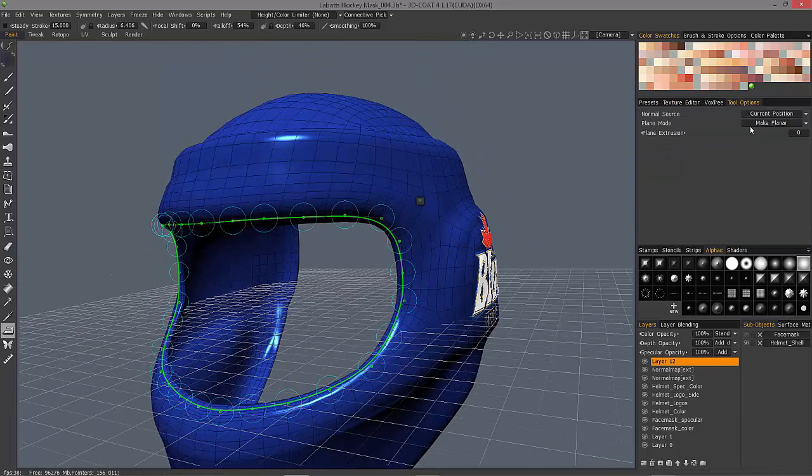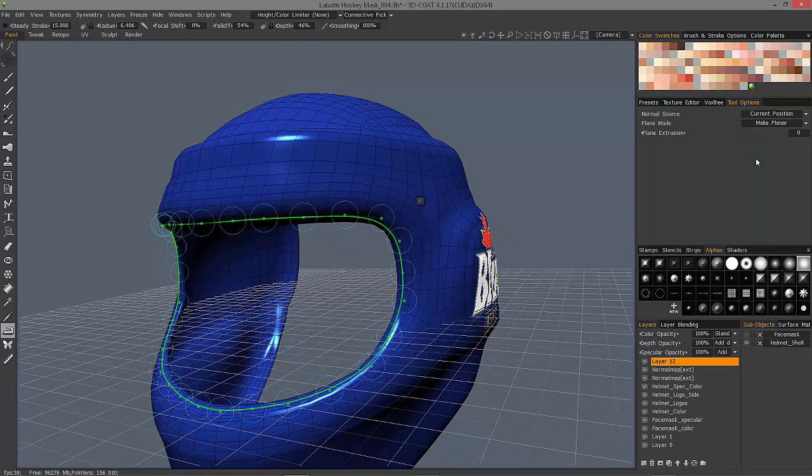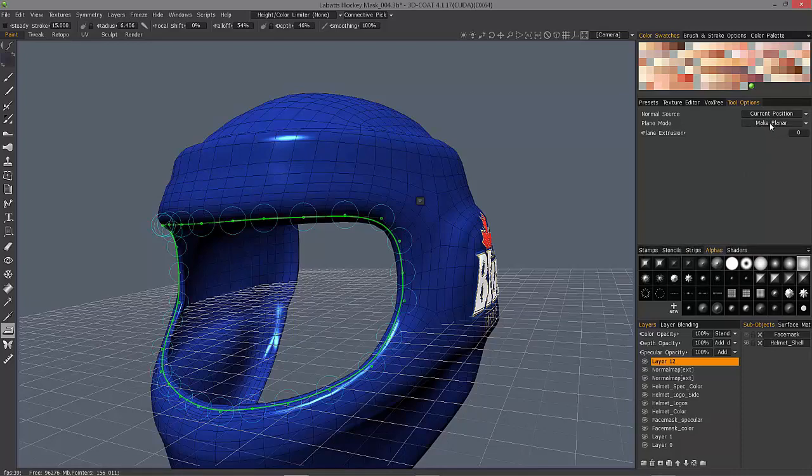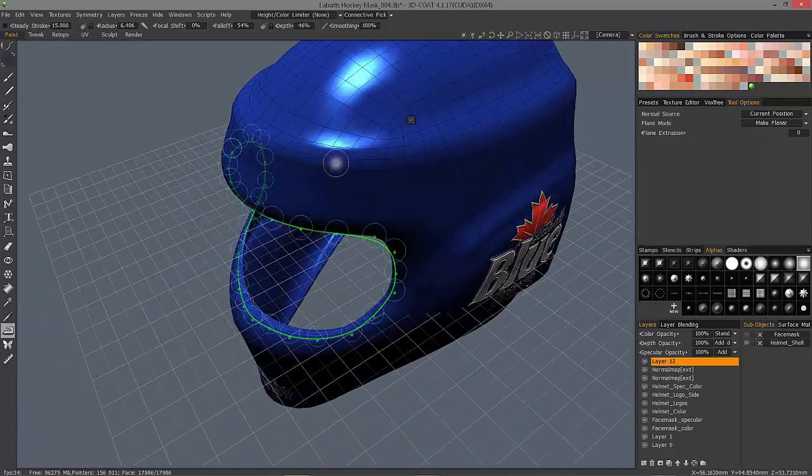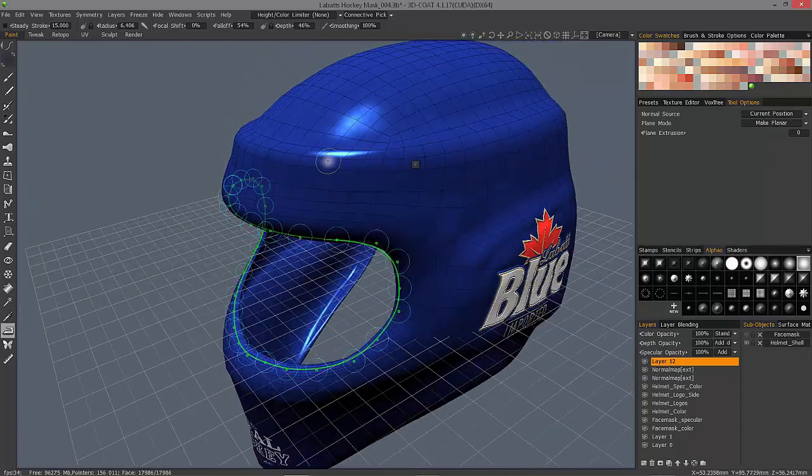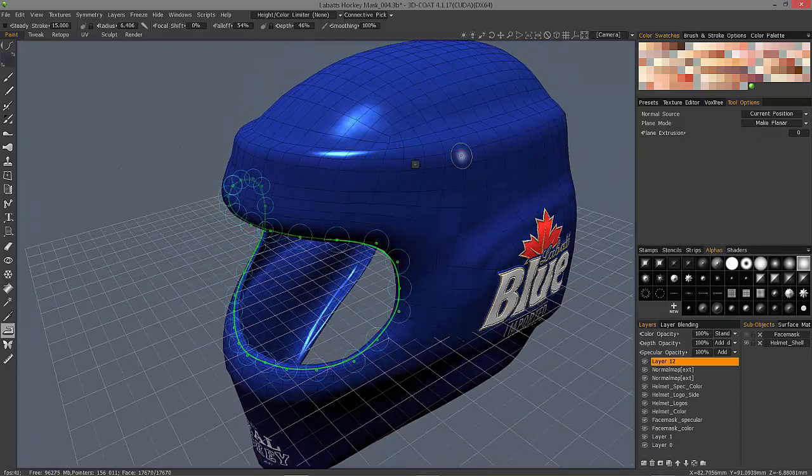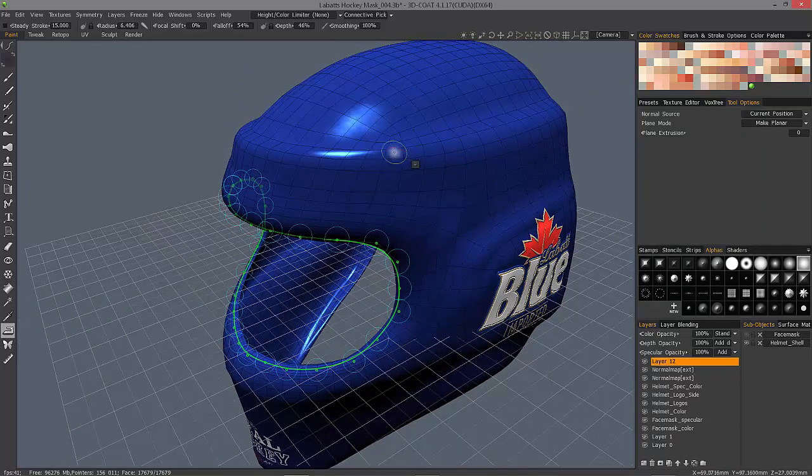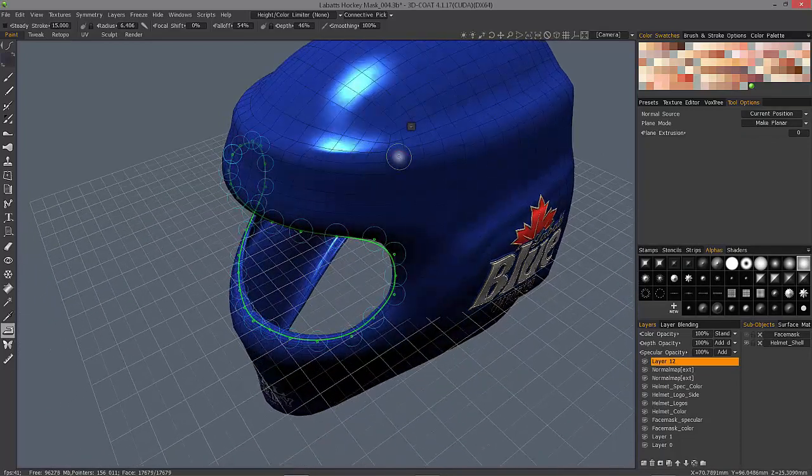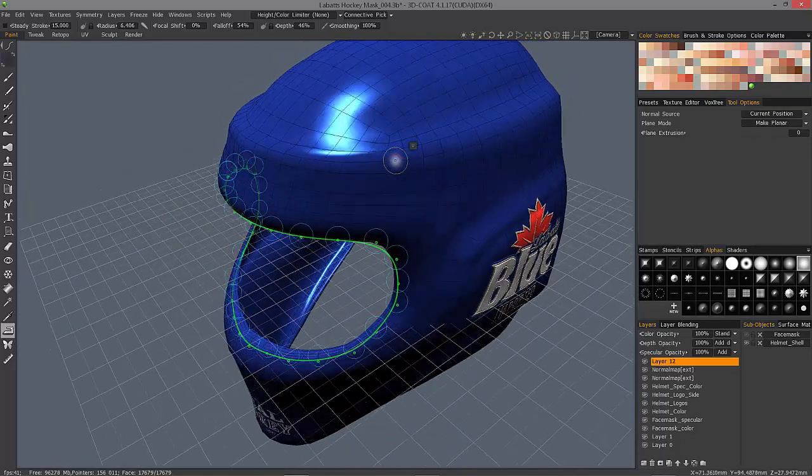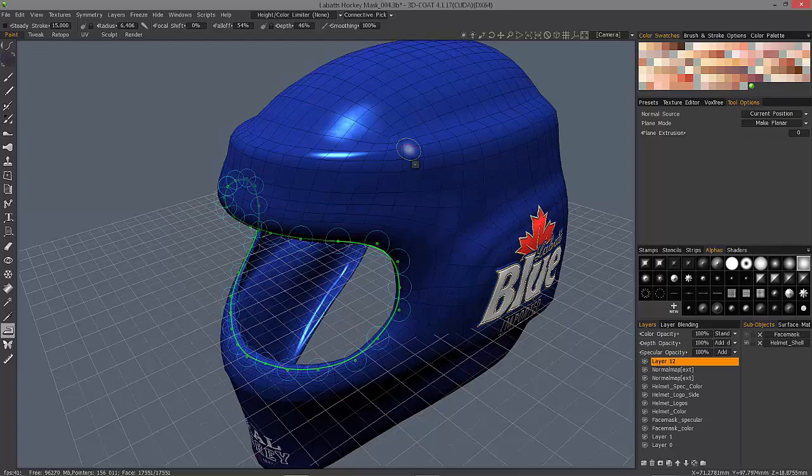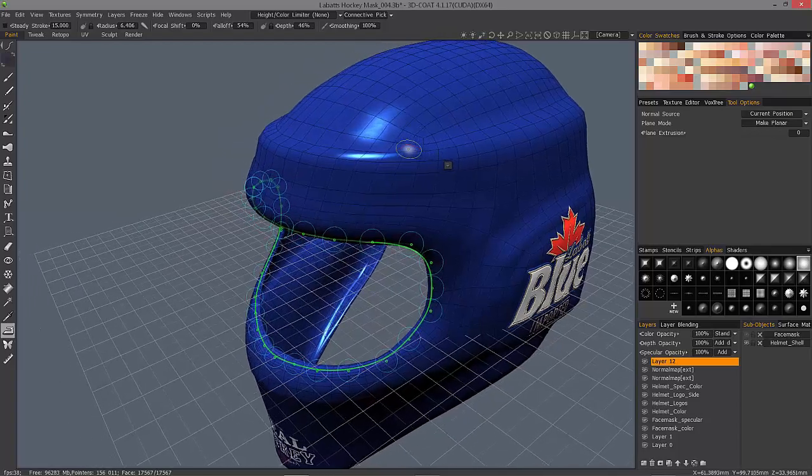I'll go to the tool options panel and choose current position. Make planar—3D Coat is actually going to try and compensate, or it's going to try and build up along your stroke where it thinks it needs to in order to create a nice flattened surface.